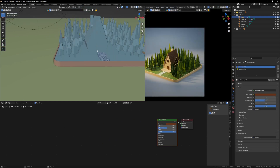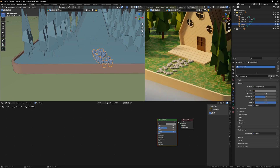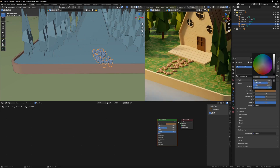Let's also select the rocks and give them a gray color, maybe toward dark brown.